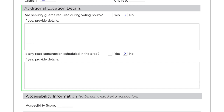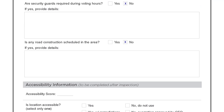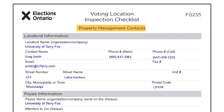Additional location details, such as on-site security guard requirements and any scheduled construction, should have already been completed, including expected start and end dates. The accessibility information section is filled out after the inspection is complete. The information in the contact section must be carefully and accurately captured, as some of this information appears on the rental agreement and/or the check issued to the landlord.